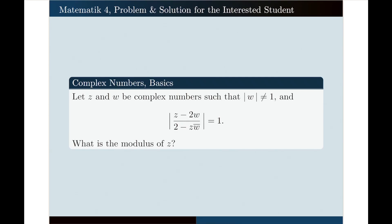Hello, in this video I'm going to solve the following problem for you. This is a problem on the topic of complex numbers basics. Let us read the problem together first. Let z and w be complex numbers such that the absolute value of w is not equal to 1, and the absolute value of z minus 2w all over 2 minus z times w bar equals to 1. What is the modulus of z?